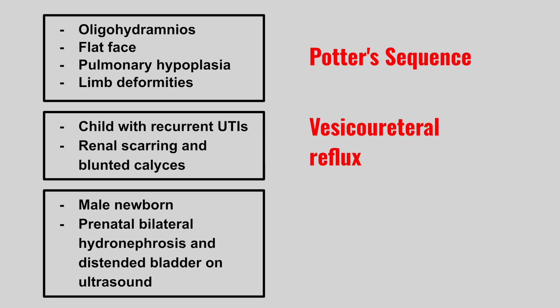Next we have a male newborn and prenatal ultrasound shows bilateral hydronephrosis and a distended bladder. This is posterior urethral valves.